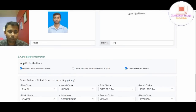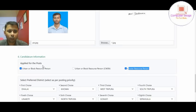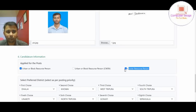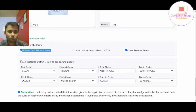We will do what kind of post-application is. We will click on BRP and CRP. We will click on the post-application and qualification. We will click on the checkbox. Click on the selected preferred district, select S.